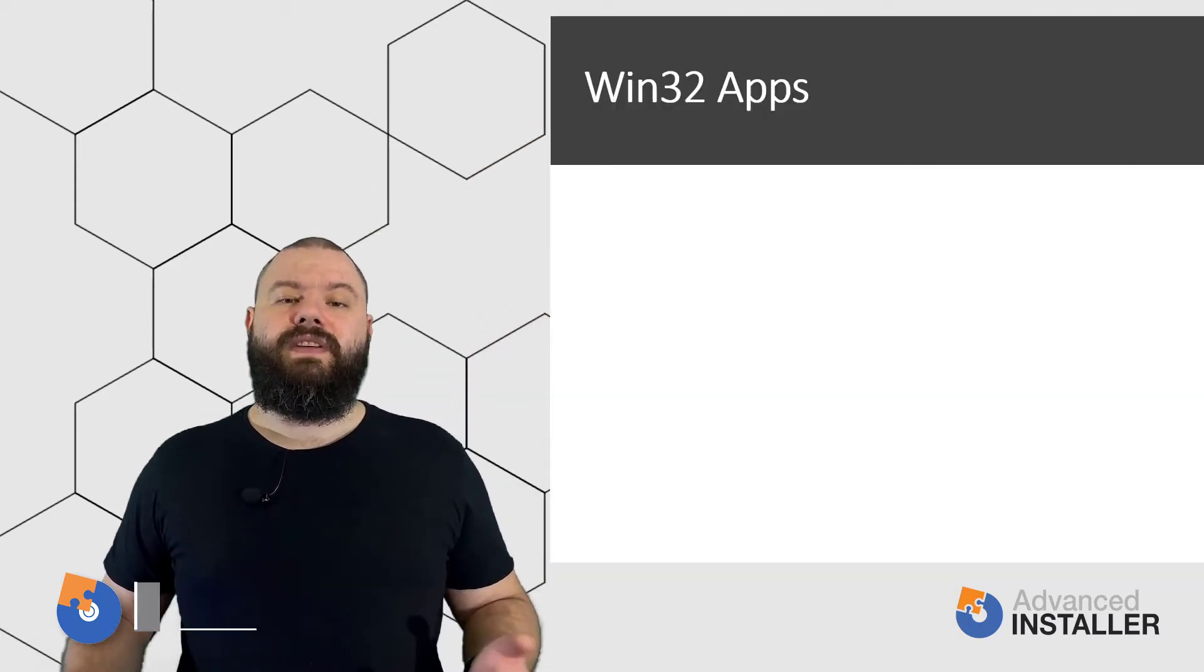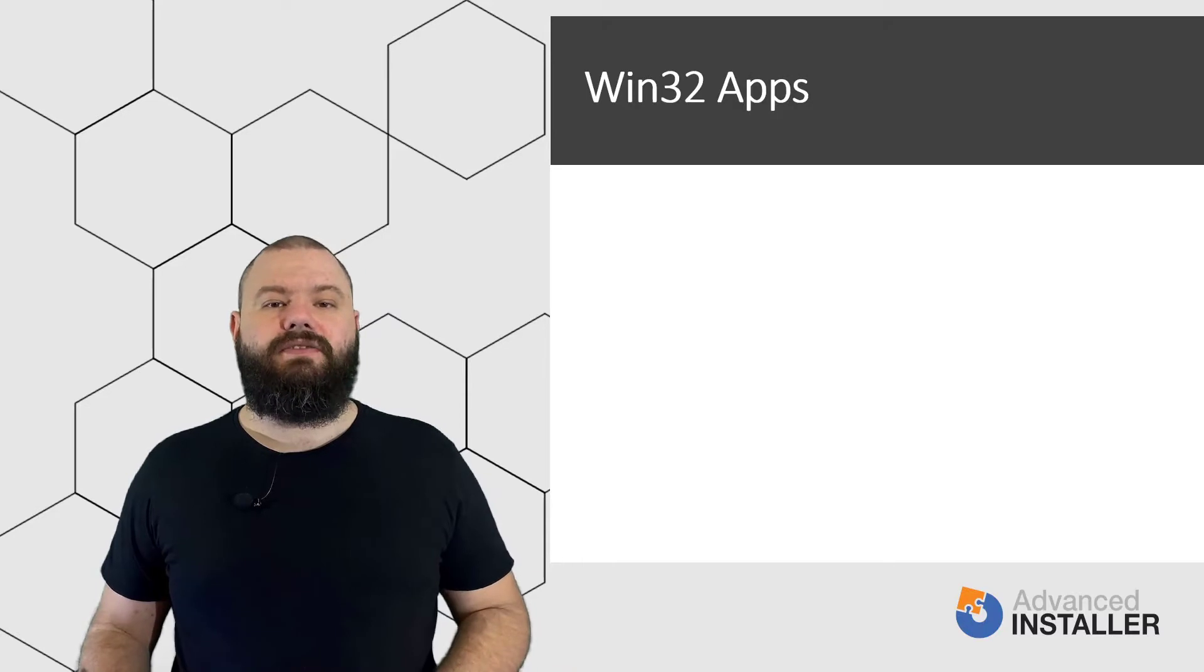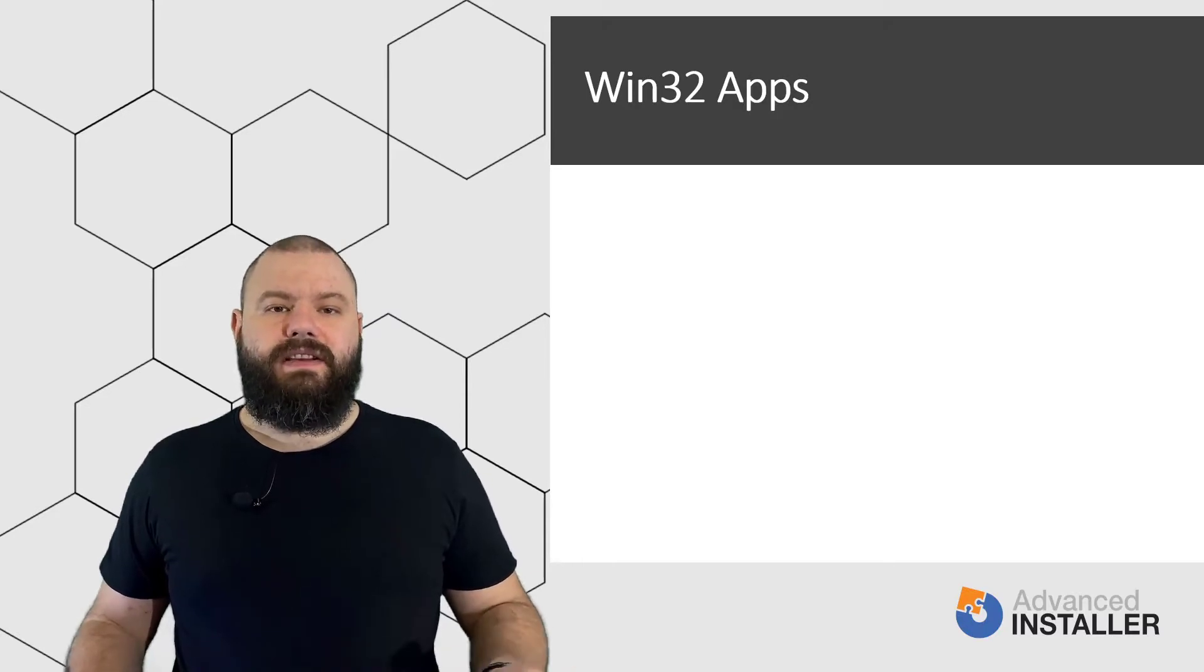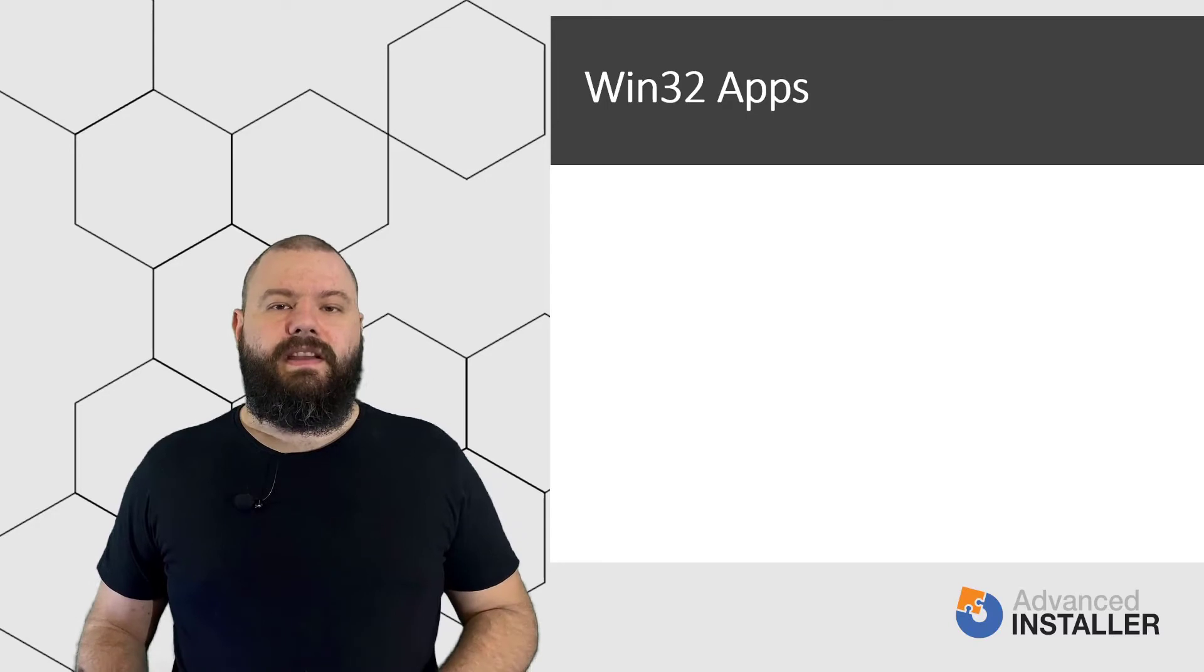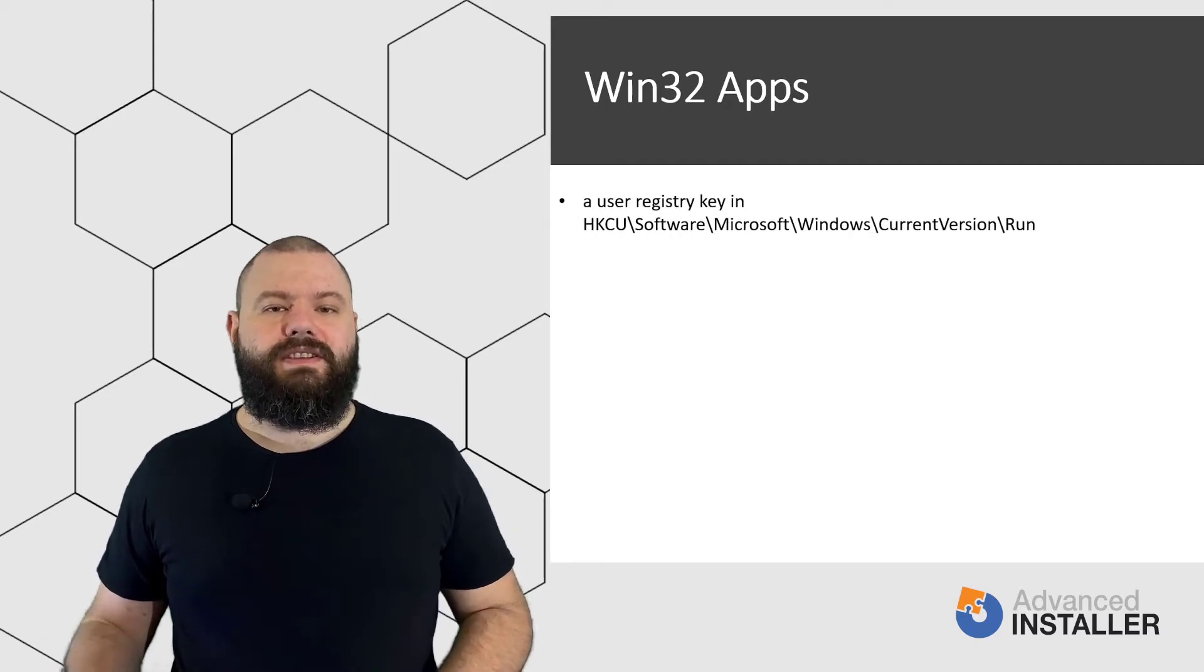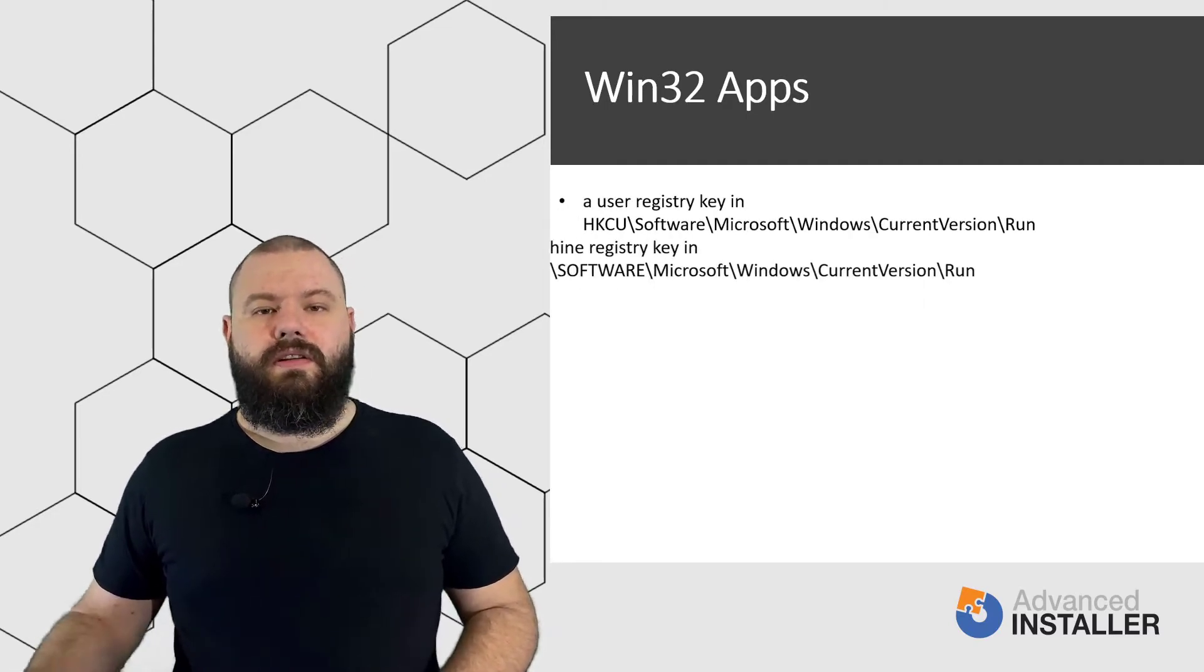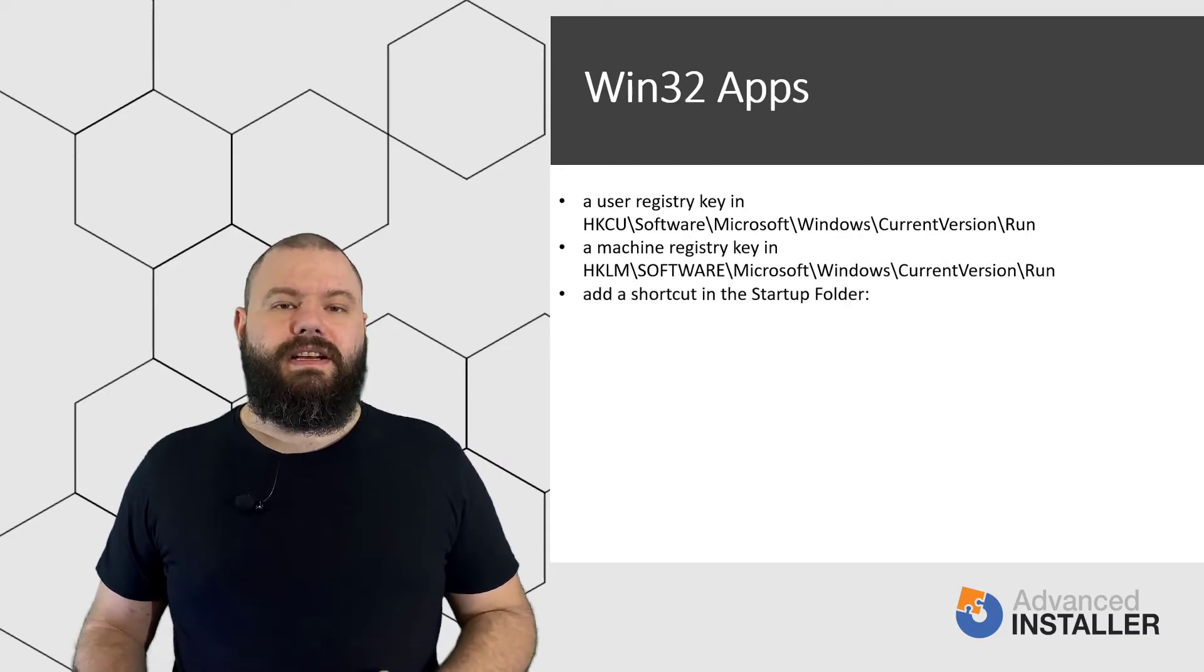With Win32 applications which are natively installed on the system, there are many ways in which you can trigger a program to run at startup. You can choose to place a run user registry key, a run local machine registry key, or a shortcut in the startup folder.